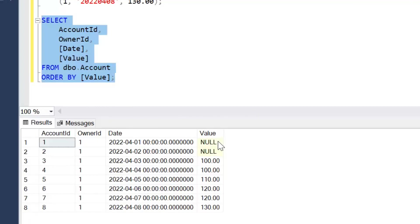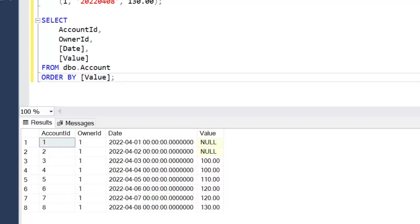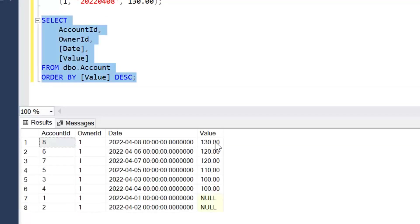I can see that the null placeholders are actually sorted above any values. When the data is in ascending order, nulls are treated as a lower value than the data. If we reverse that order by adding the DESC or descending keyword, we can see they're still treated as the lowest value, so they appear last in the list.